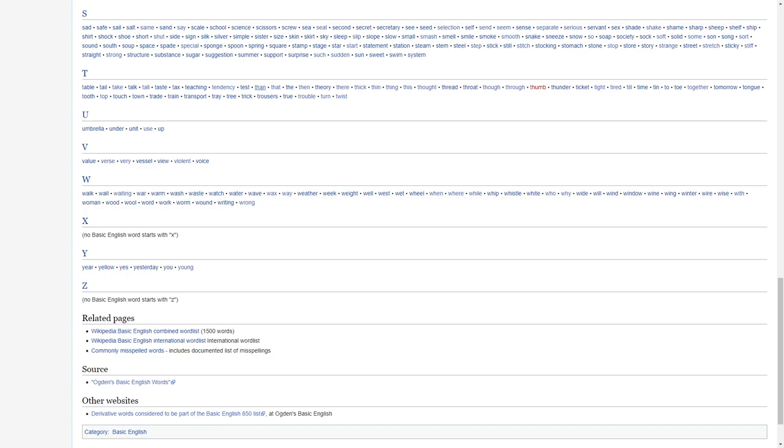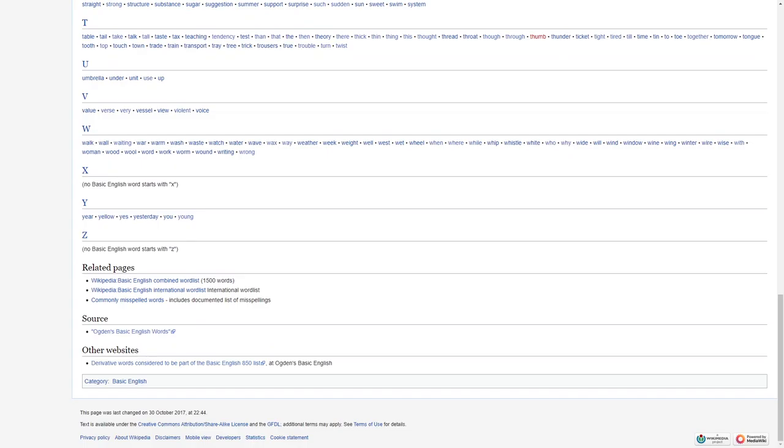X, no basic English words start with X. Y, year, yellow, yes, yesterday, you, and young. Z, no basic English words start with the letter Z.